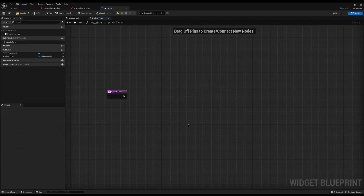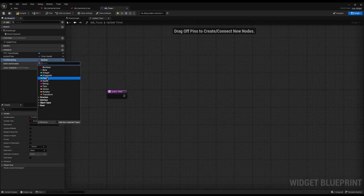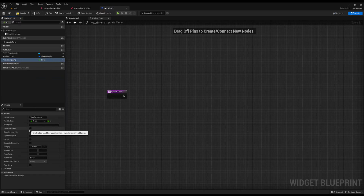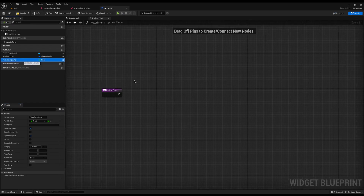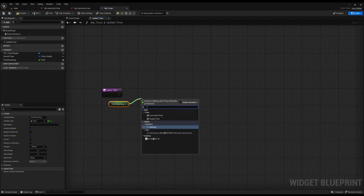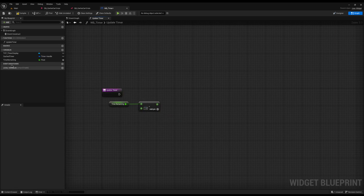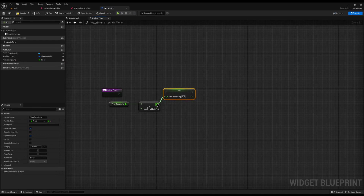Because we've created the function name update_timer, I'm going to come and actually create that function here called update_timer. This update_timer is going to be called every single second. What we need to do is count down from the time we've set until we reach zero — at that point we know the time has run out. I'm going to create a variable called time_remaining, set it to a type of float, and set it to instance editable and expose on spawn so we can easily set it later. Dragging it in with control held, I'll subtract one from it and set the time_remaining back, so every second it takes one off.